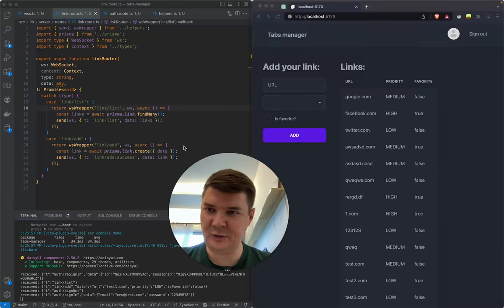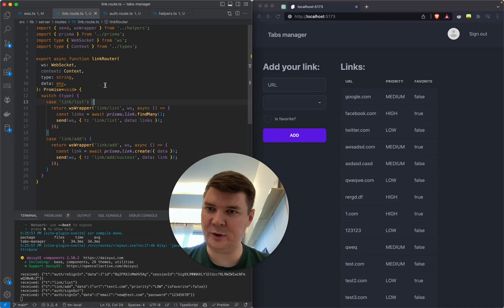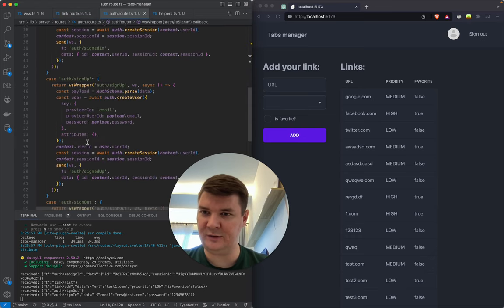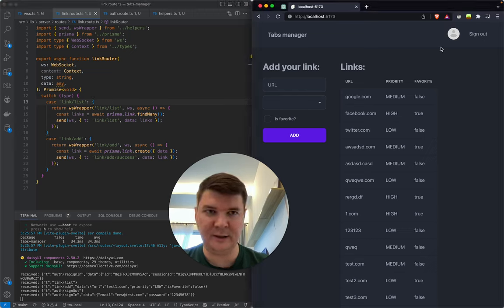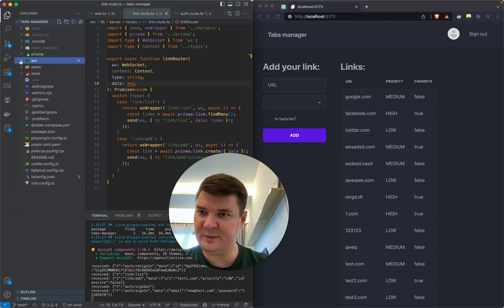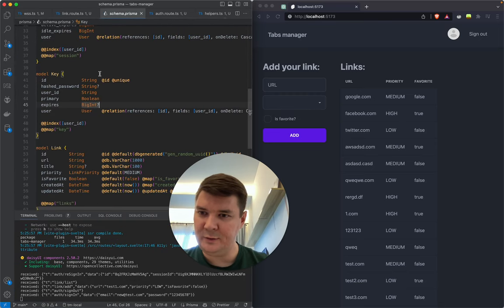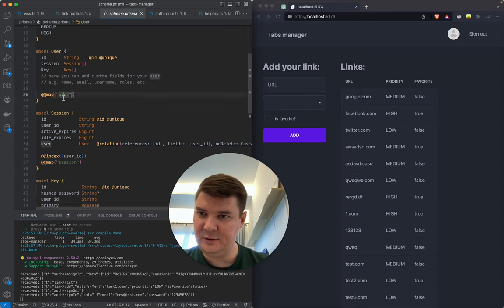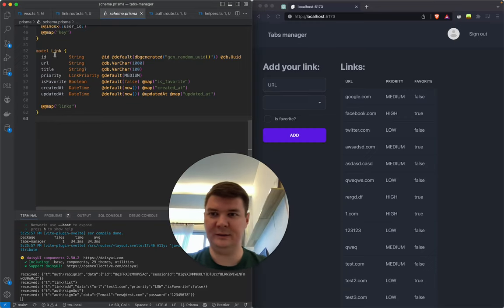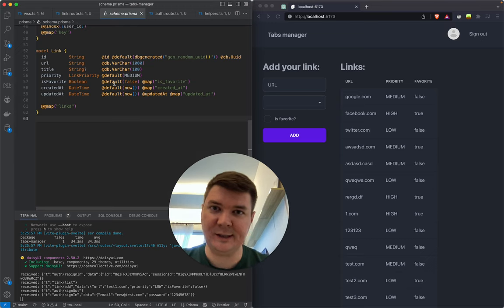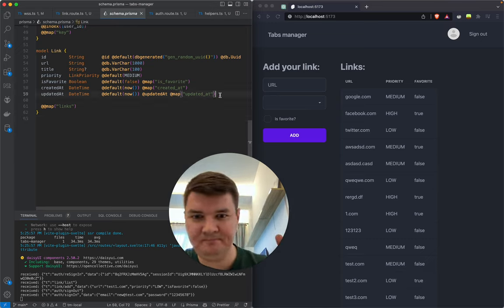In the previous session we refactored the code so every route is in its own group folder — identification is inside here and links-related code inside here. Today I want to actually link users with their own links. Right now if we look at the Prisma schema, we'll see that user and link are not linked, and we need to make the user own the link so the user can see their own data.